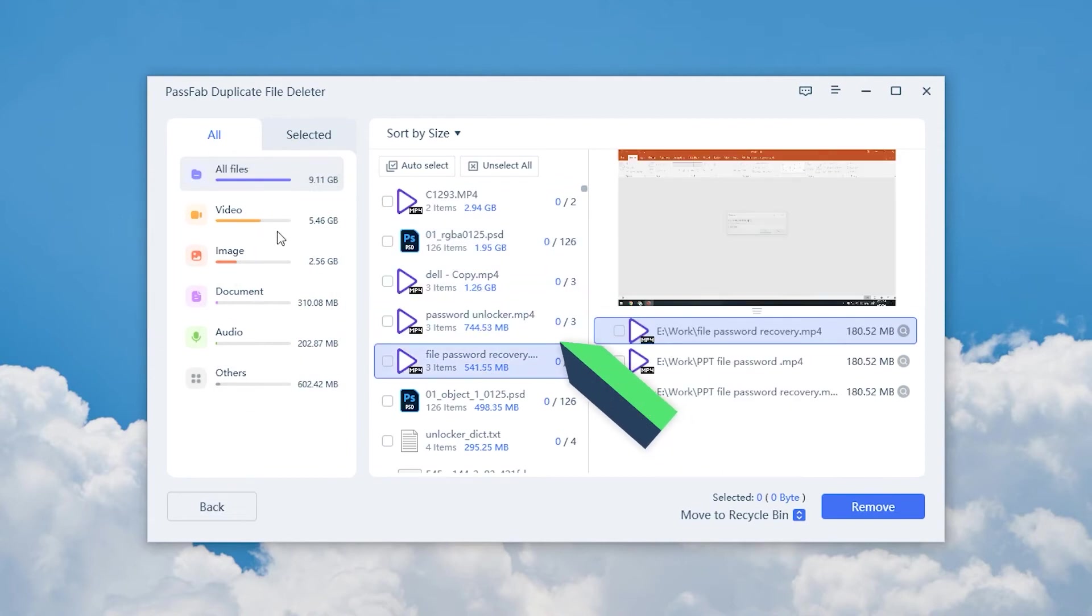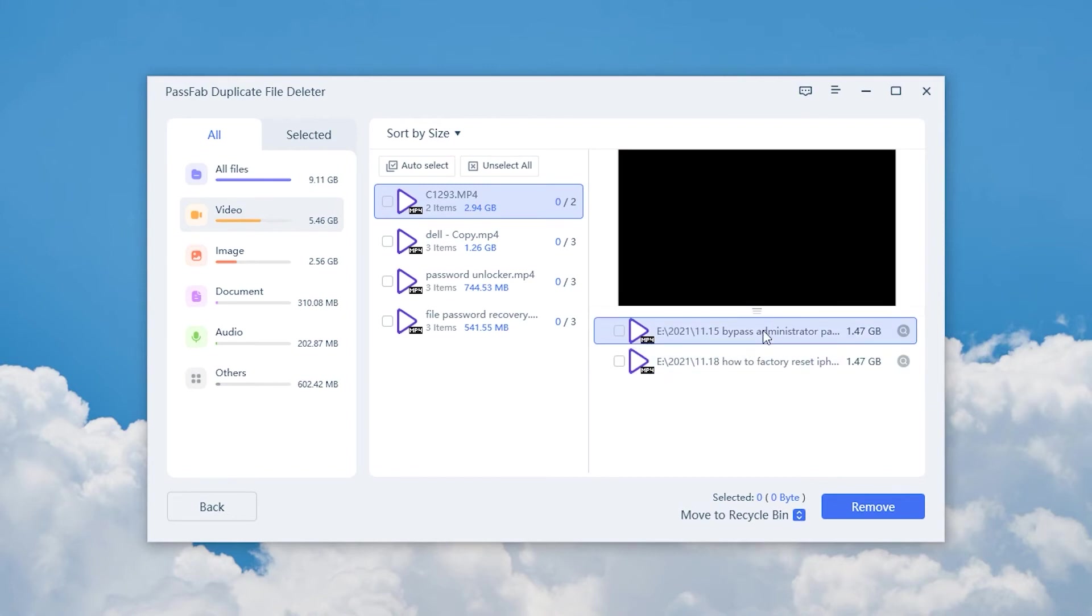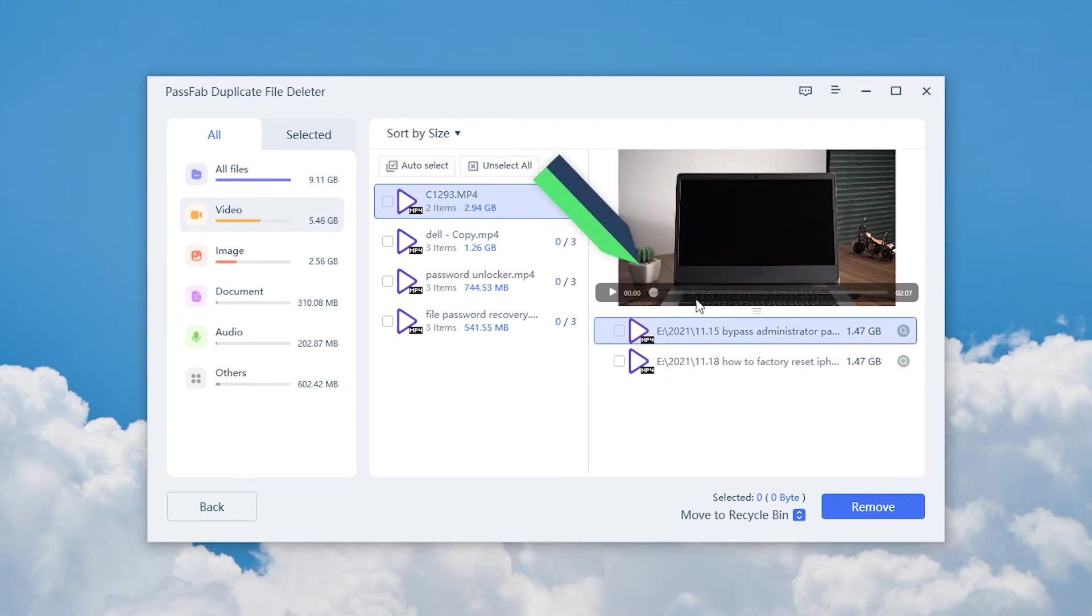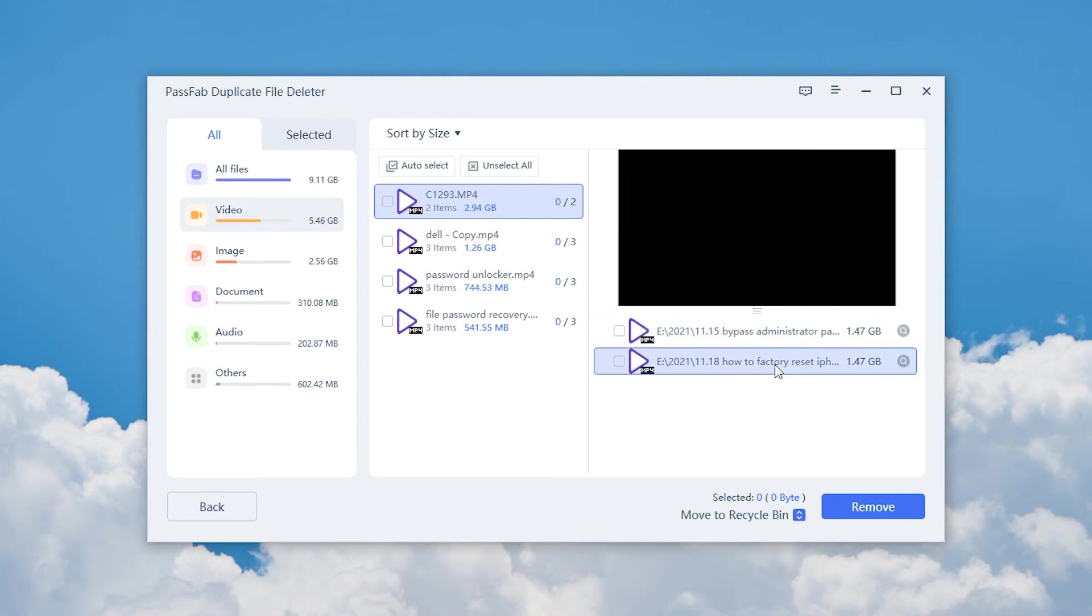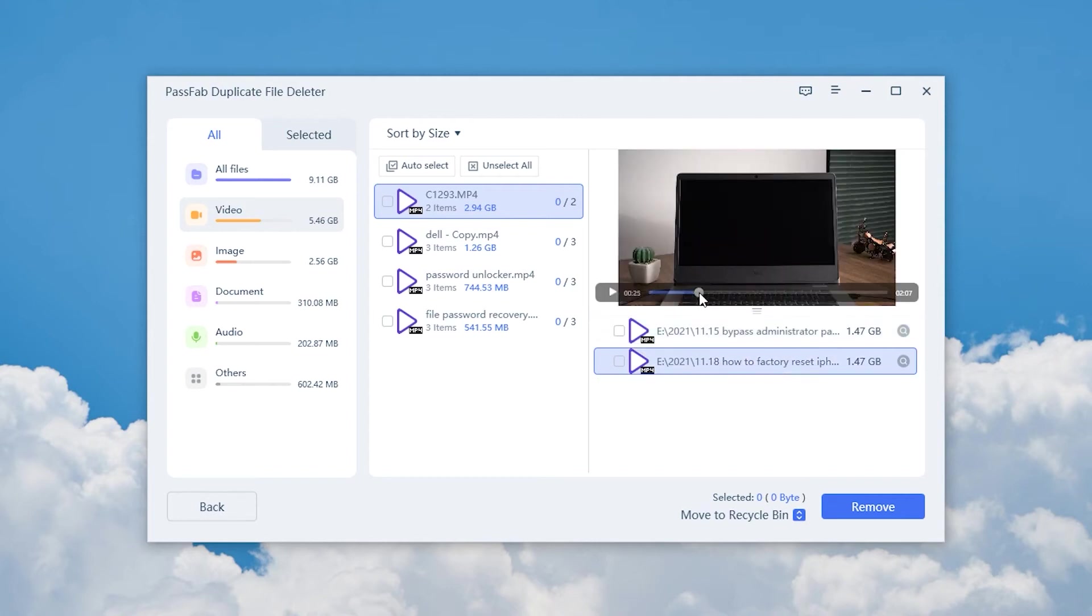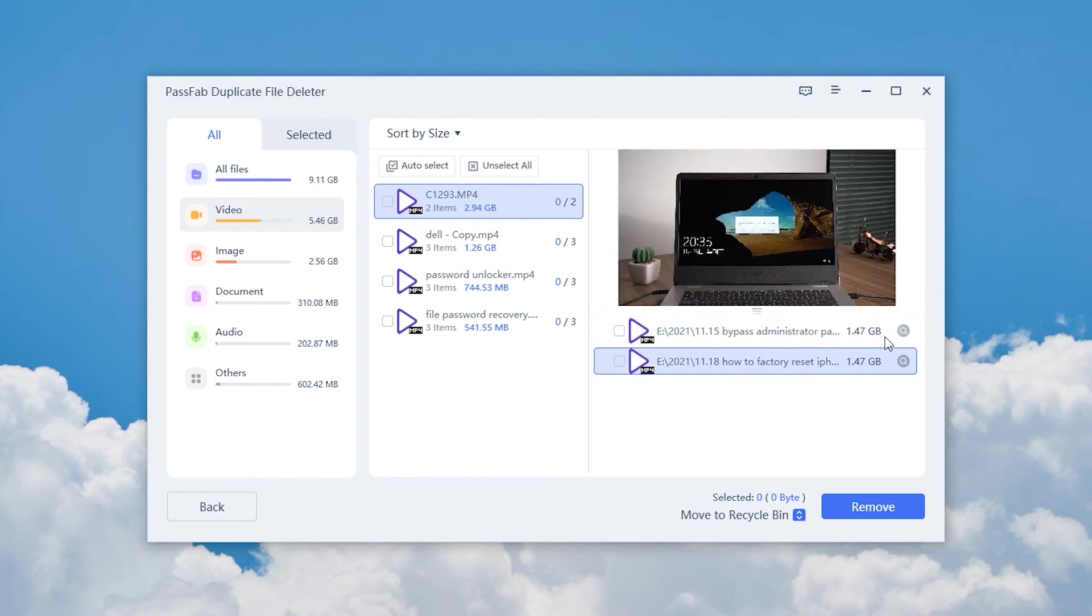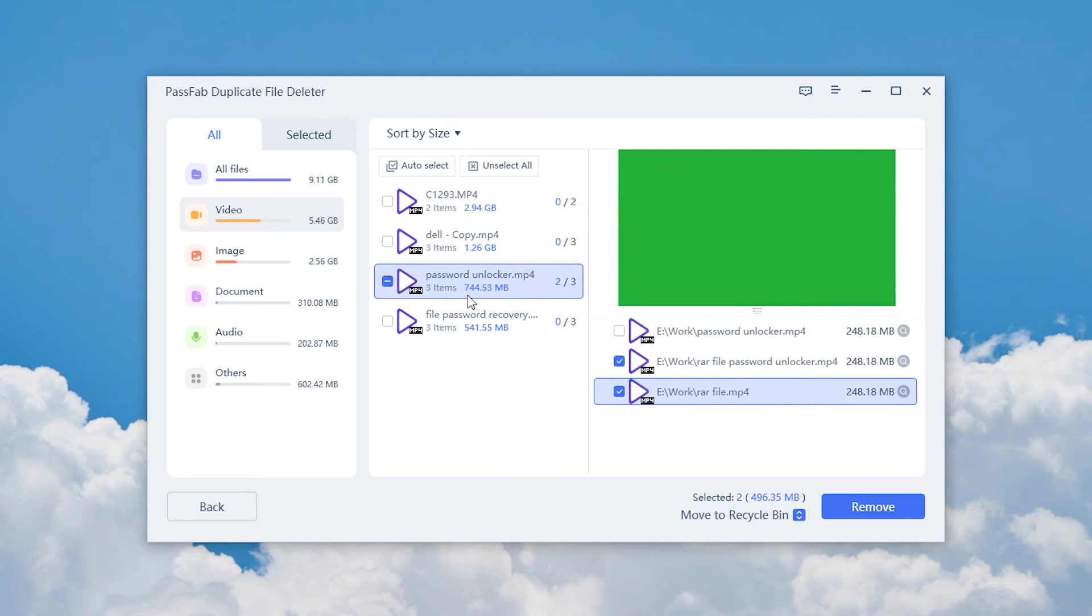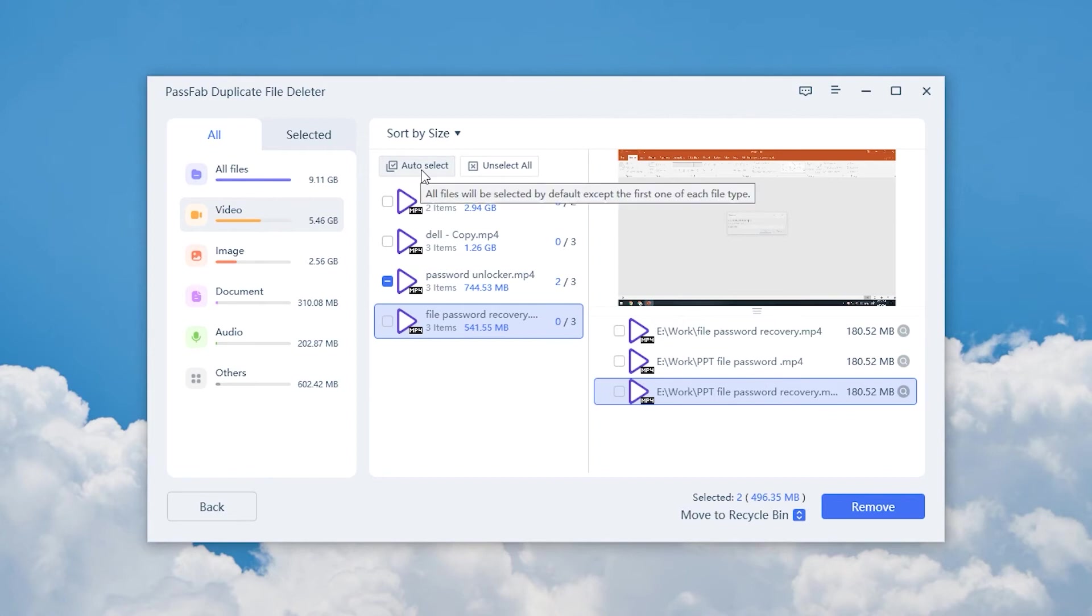We can click to check the duplicate files. Tick the box to keep only one copy of the duplicate files. Confirm that the files are all in need of deletion. Then click Auto Select to tick all duplicate files.